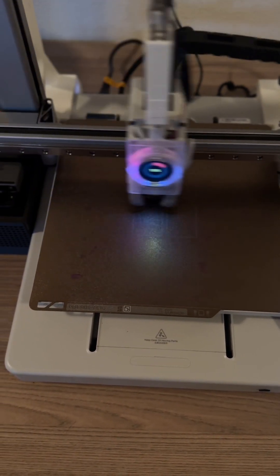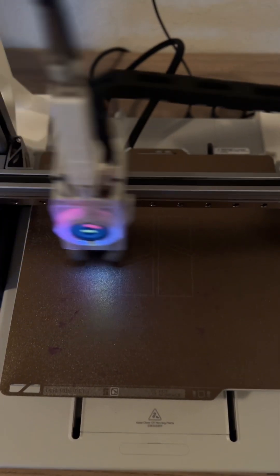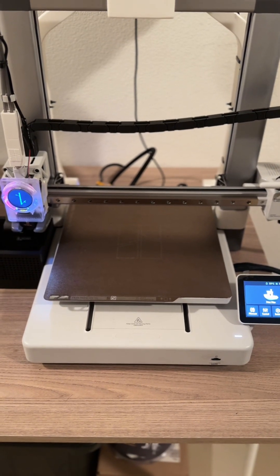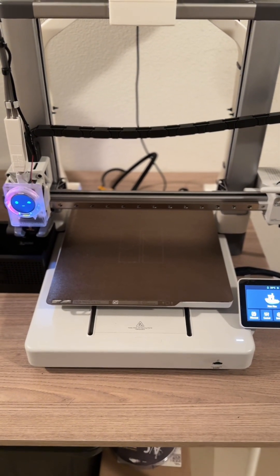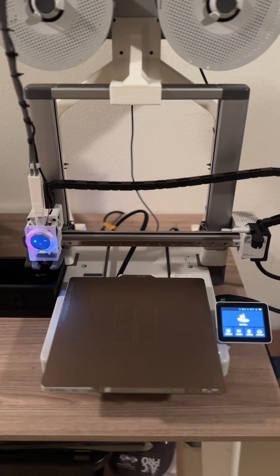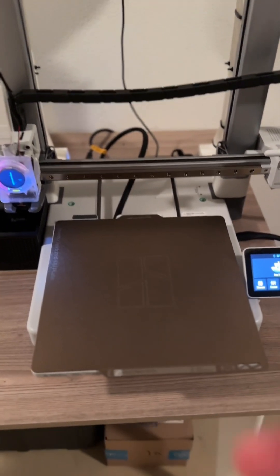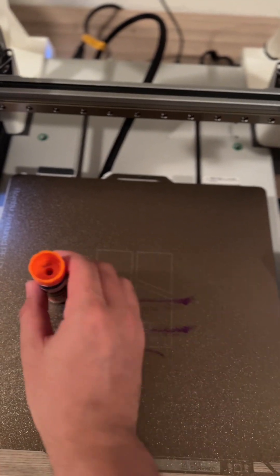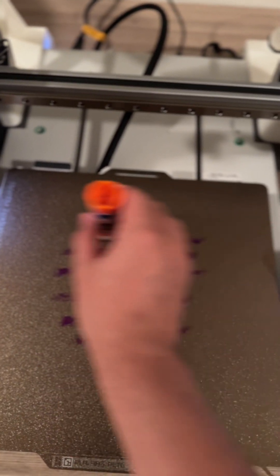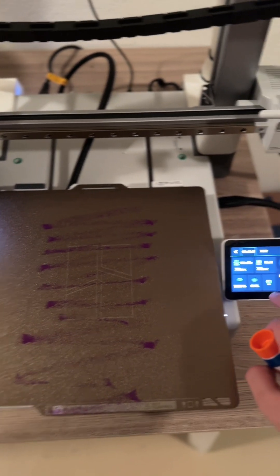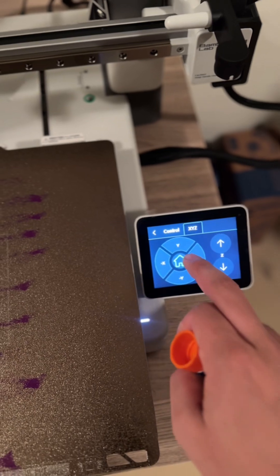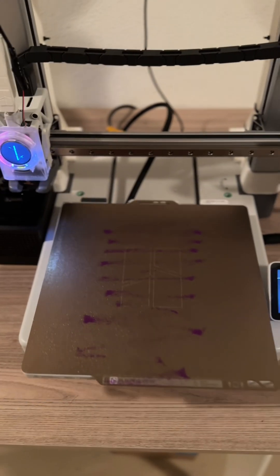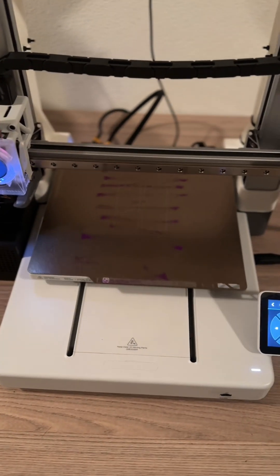So our calibration is done. We're going to go ahead and wash the print plate, add some glue, and we're going to test out what we did. So our print plate is nice and clean. We're going to go ahead and add some glue. Once that's done, we're going to go ahead and hit control home and we're going to attempt to reprint what we failed to print.